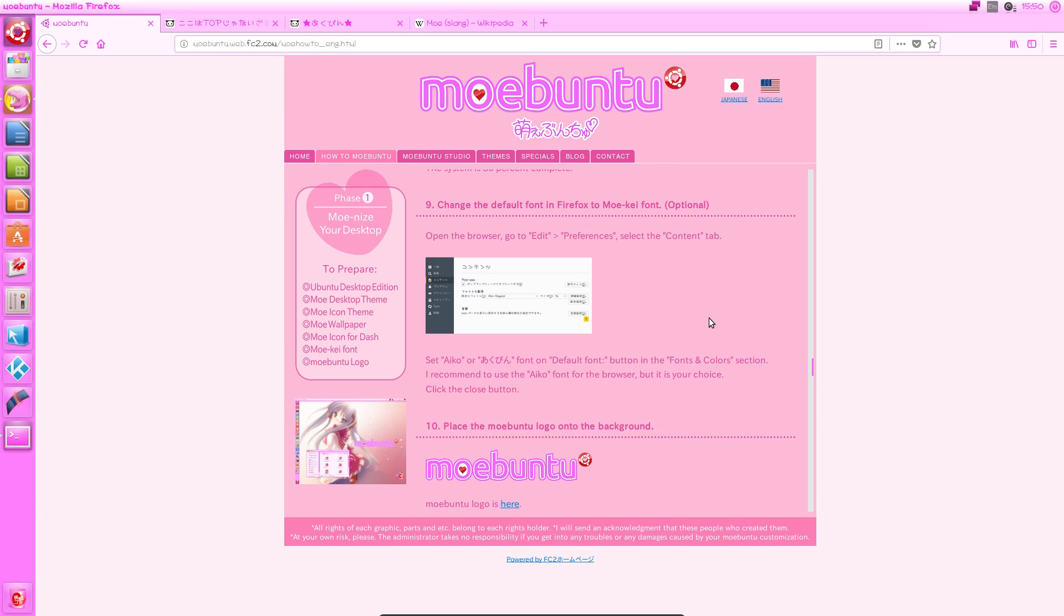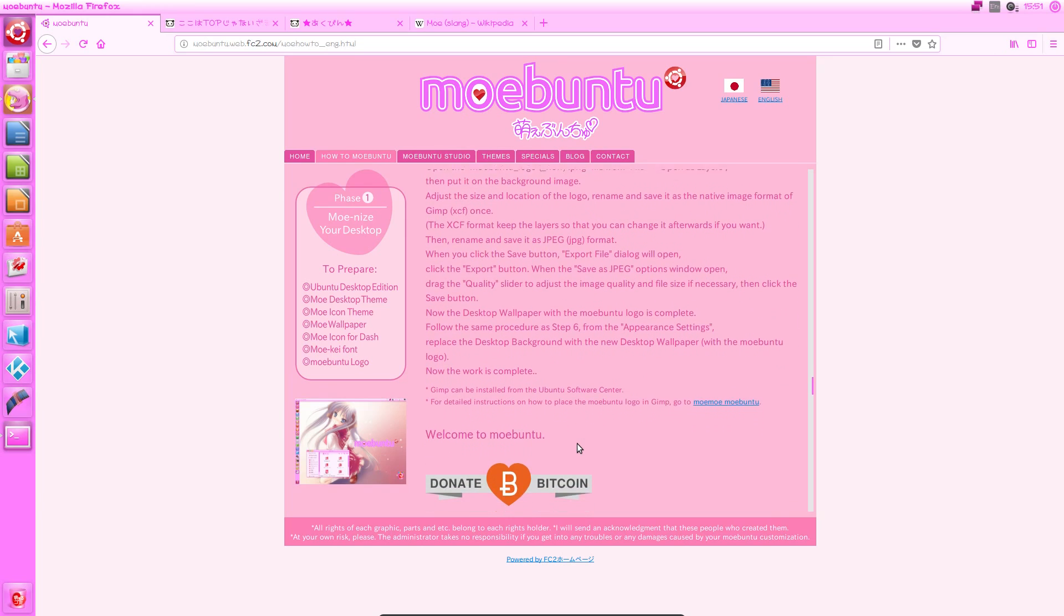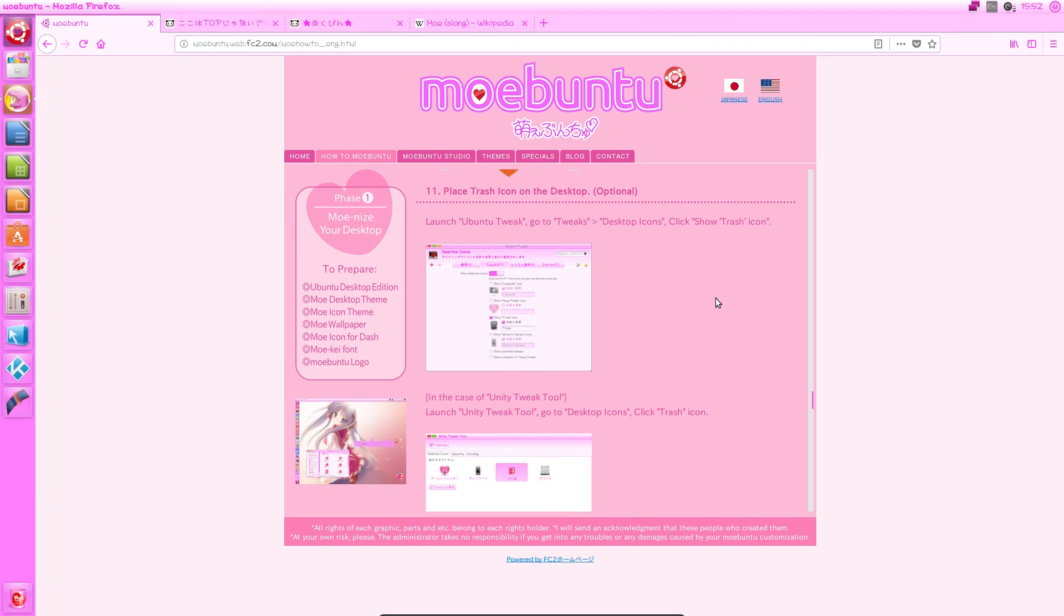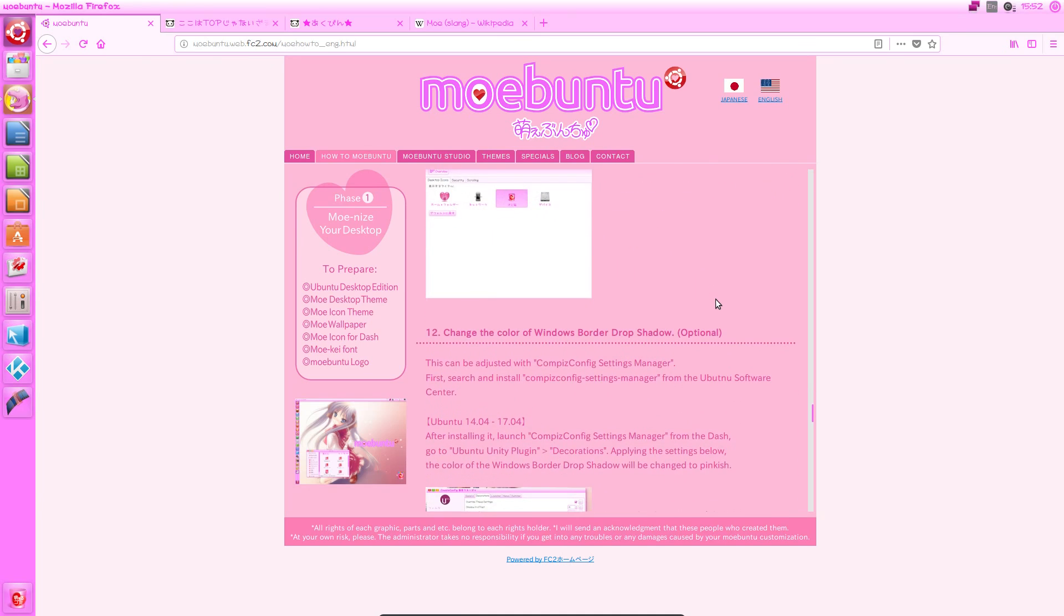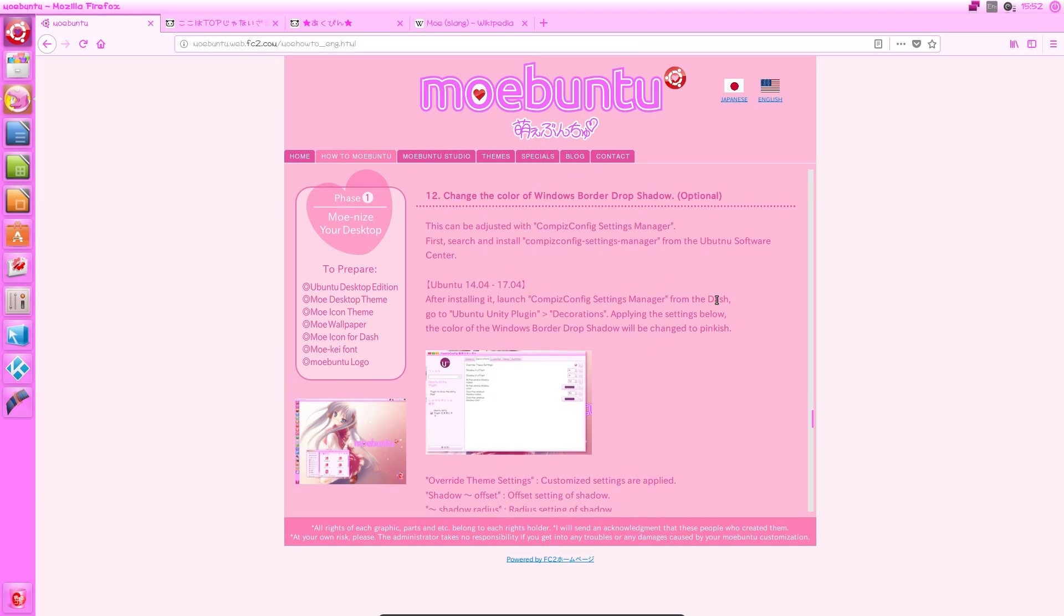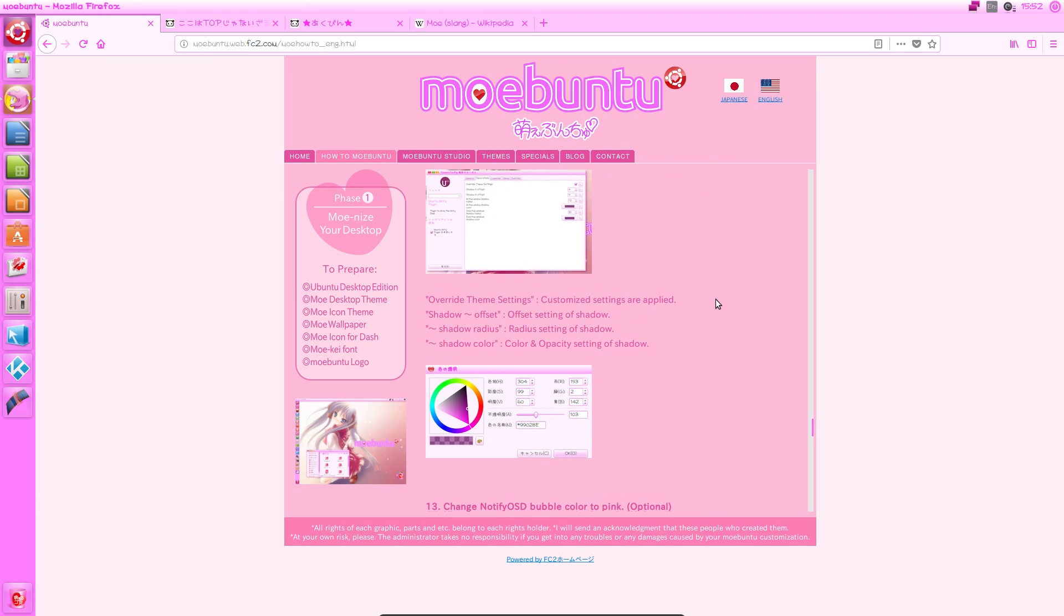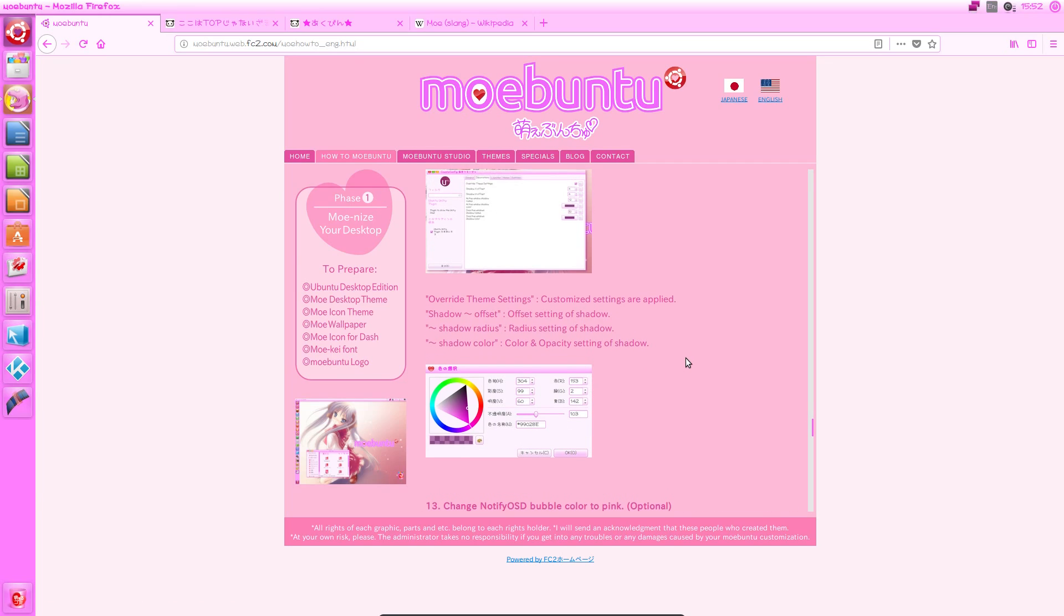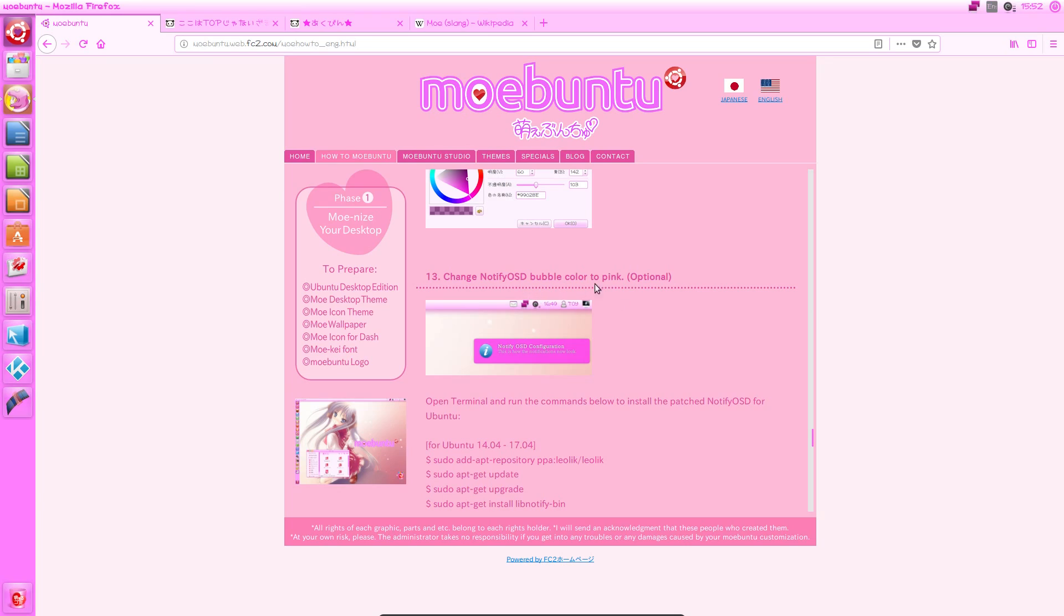Optionally, you can change the default font in Firefox to Moeke font, and then you can place the Moebuntu logo onto the background. It gives you instructions for how to do it in GIMP, which was quite straightforward. You can just follow the instructions. Optionally, you can place the trash icon on the desktop. Again, very straightforward, I decided to do that. And change the colour of Windows border drop shadow, which again I did. I think this might have been the only step in which I actually needed to look at this screenshot, because it doesn't give all the information you need actually in the description. And then optionally, you can change the bubble colour to pink, which I decided not to do. I think by this point it's very Moeke.